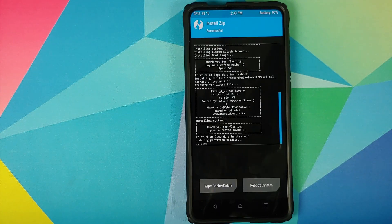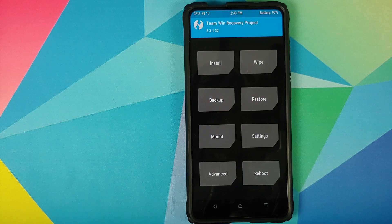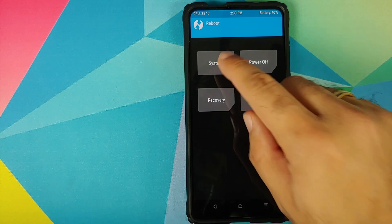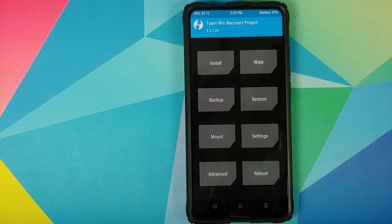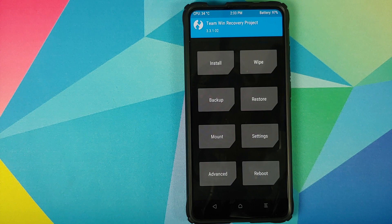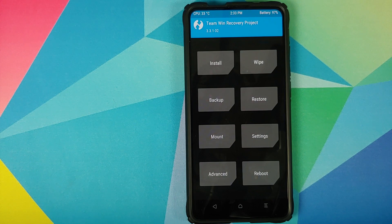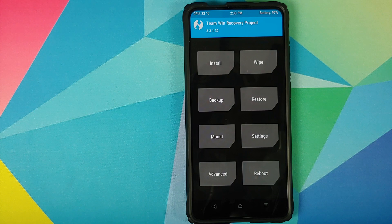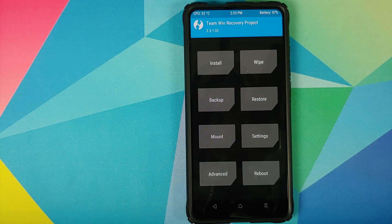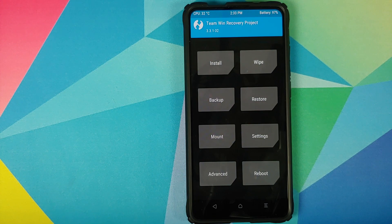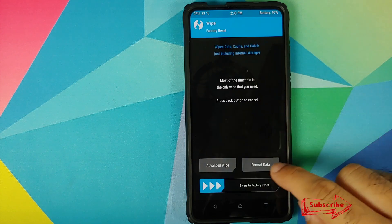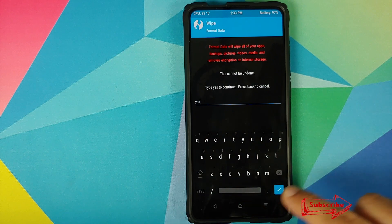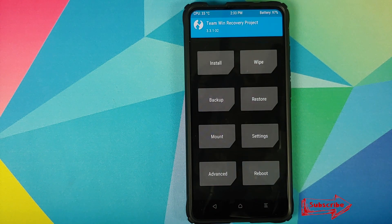Once both the files are flashed successfully, we will click on the home button. Now all you need to do is go into reboot and select system. Do note that whether you are encrypted or not encrypted, you do not have to flash DFE. DFE is baked into the ROM. In case you run into any boot loops, in that case, we will have to boot back into TWRP recovery by pressing and holding volume up and power button at the same time. Then we are going to wipe, format data, type in yes, and then click on the check mark button.